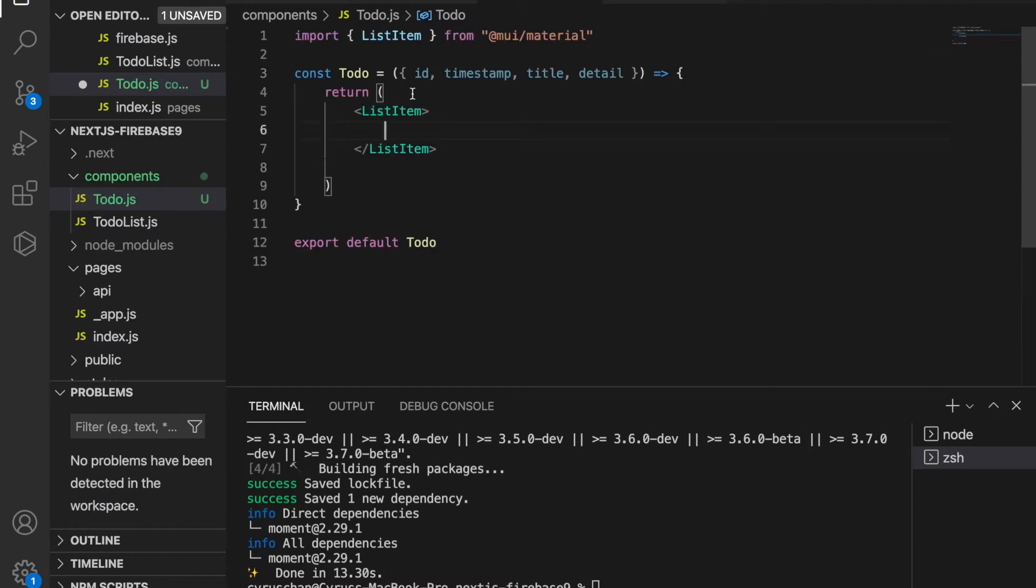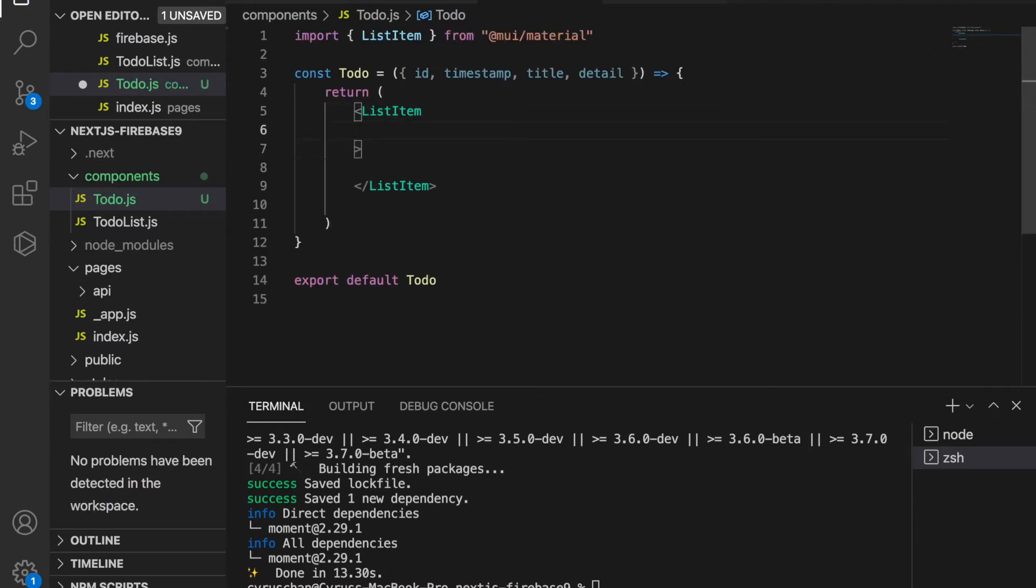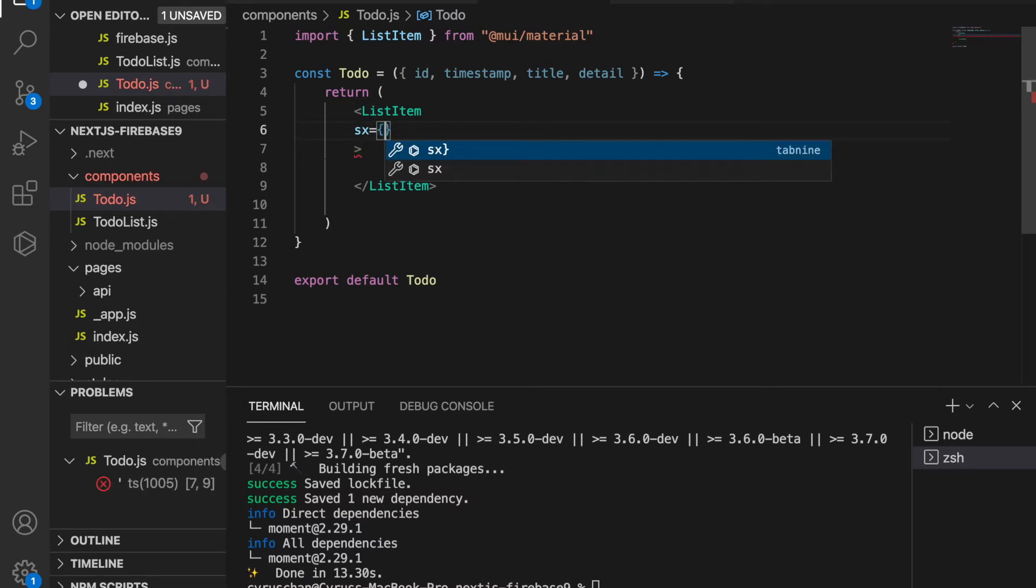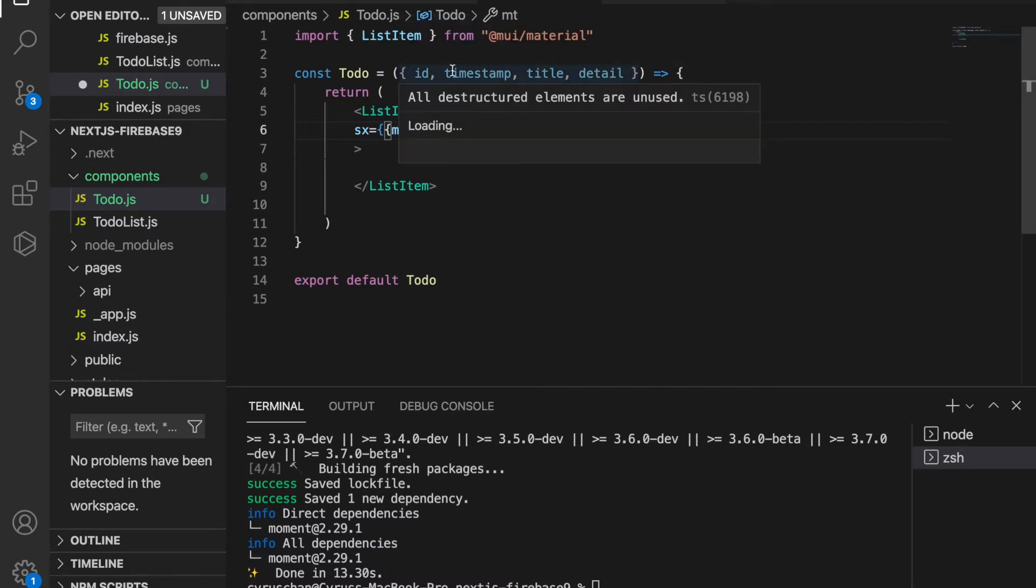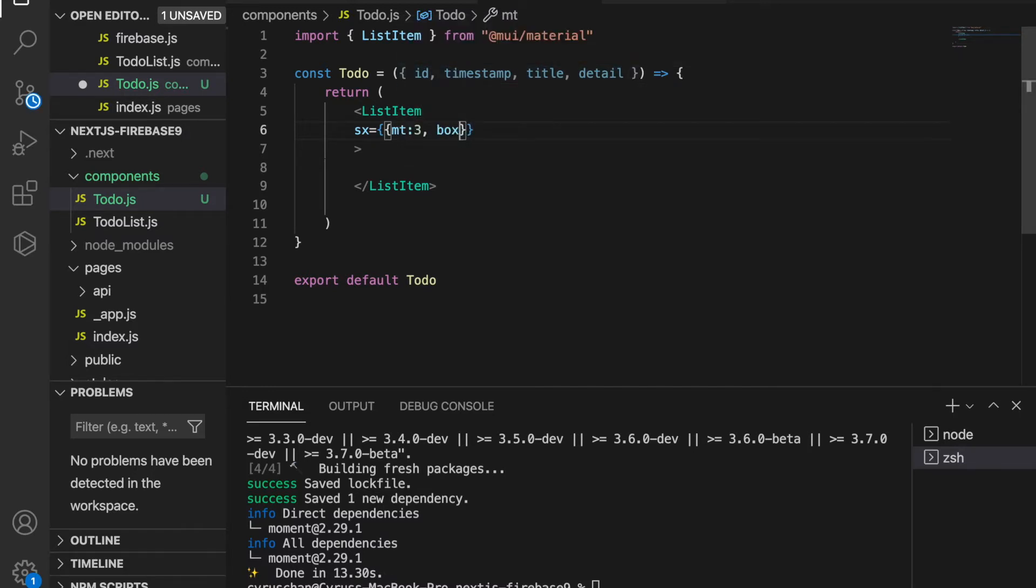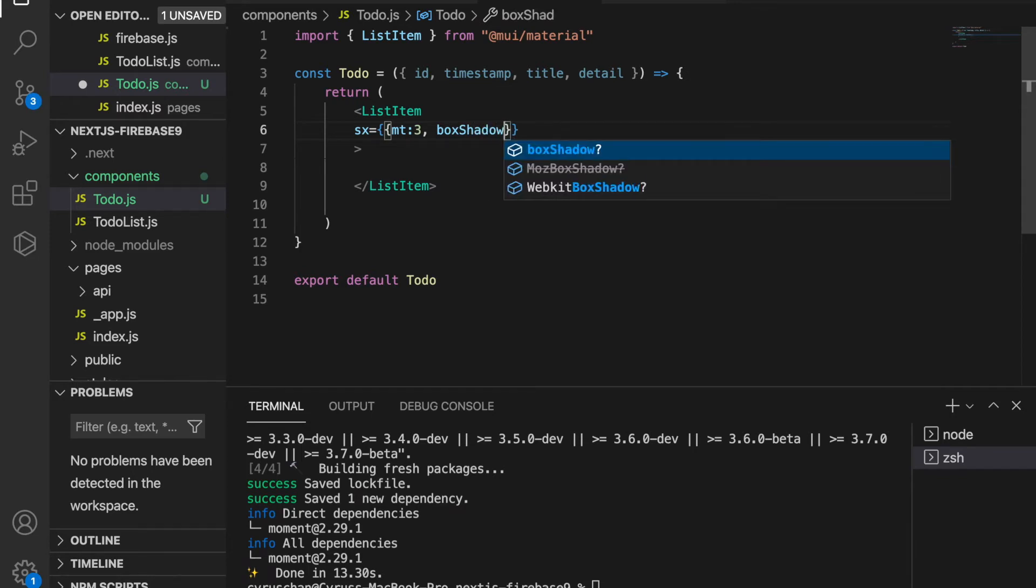Inside the list item, we're going to set the margin. You can refer to the documentation - to add the margin, we use the SX, and mt stands for margin top so the two to-dos won't be too close. Then we add a box shadow so the list item will pop up from the background.